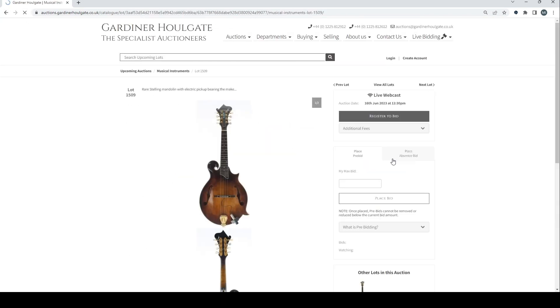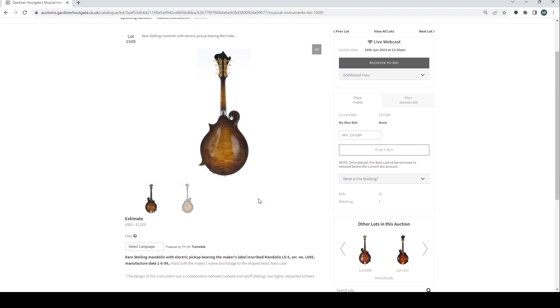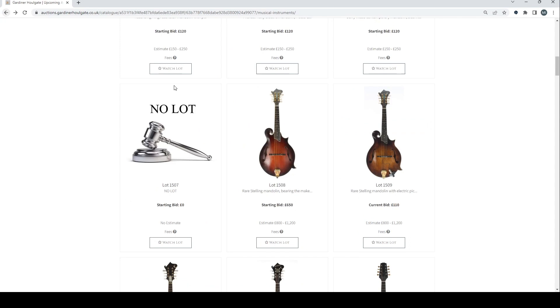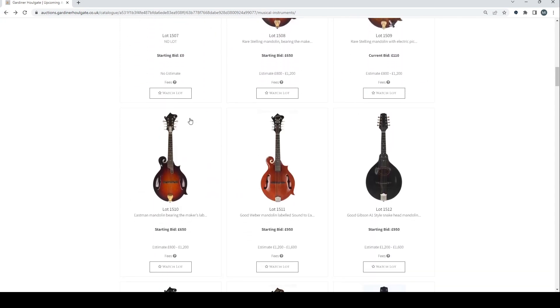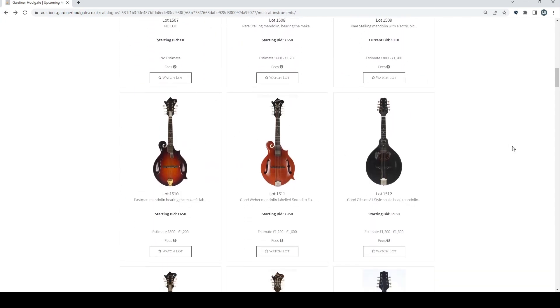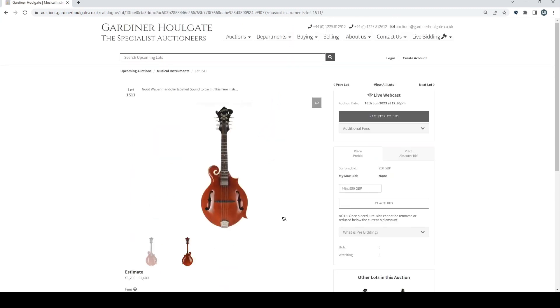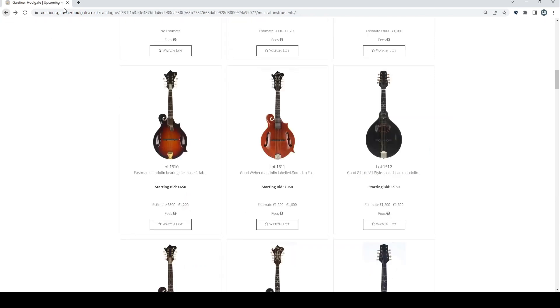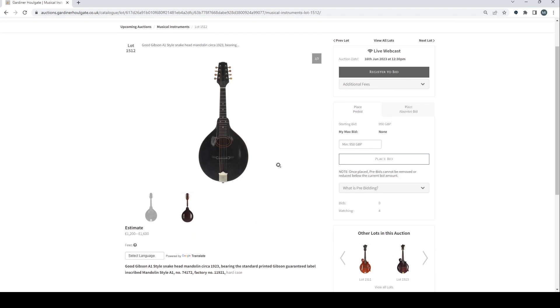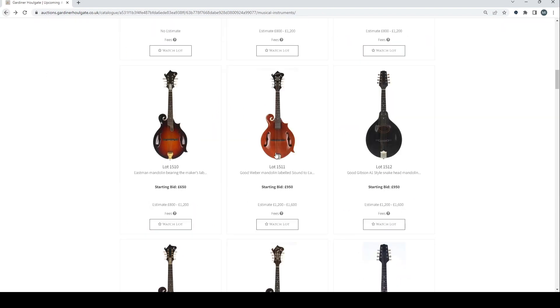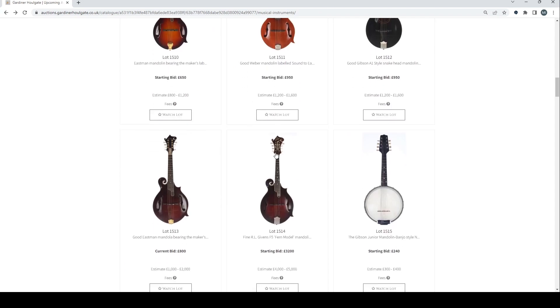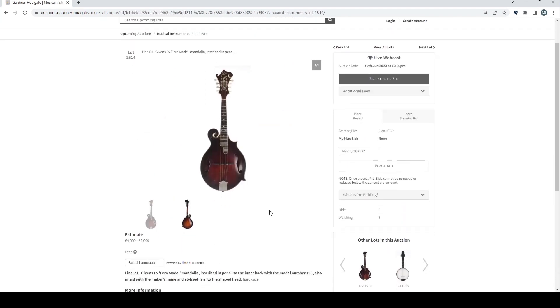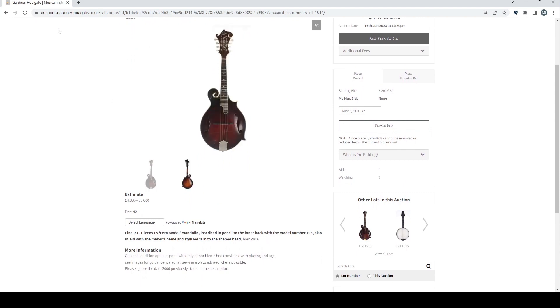Got another rare Stelling mandolin there with an electric pickup. That's interesting. Got an Eastman modern one there, good Weber mandolin. Got a Gibson A1 snakehead mandolin 1923, 1200 to 1600. Eastman mandola there. And a fine RL Givens F5 Fern model mandolin, 4,000 to 5,000. That's quite a high level mandolin.